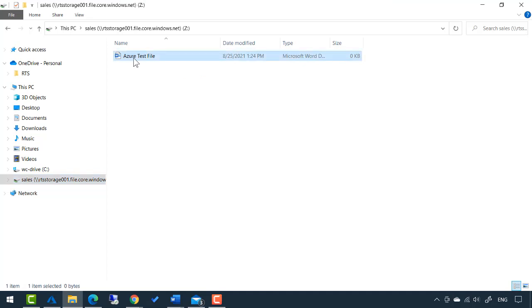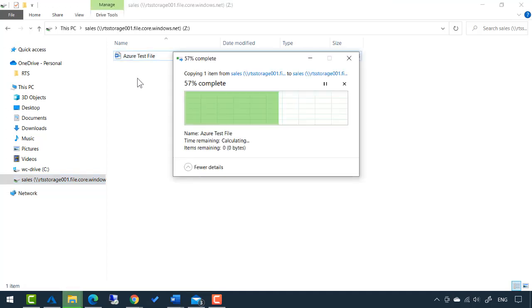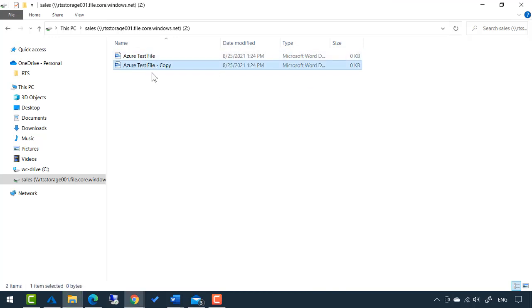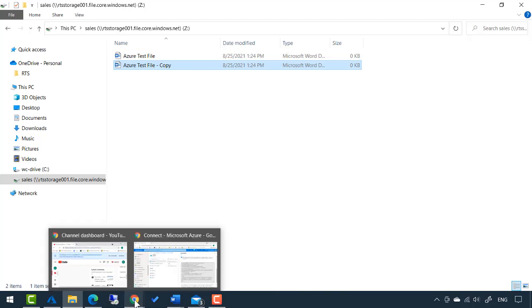What I'm going to do is just control C and control V to copy and paste that file. So now I have an Azure test file copy.